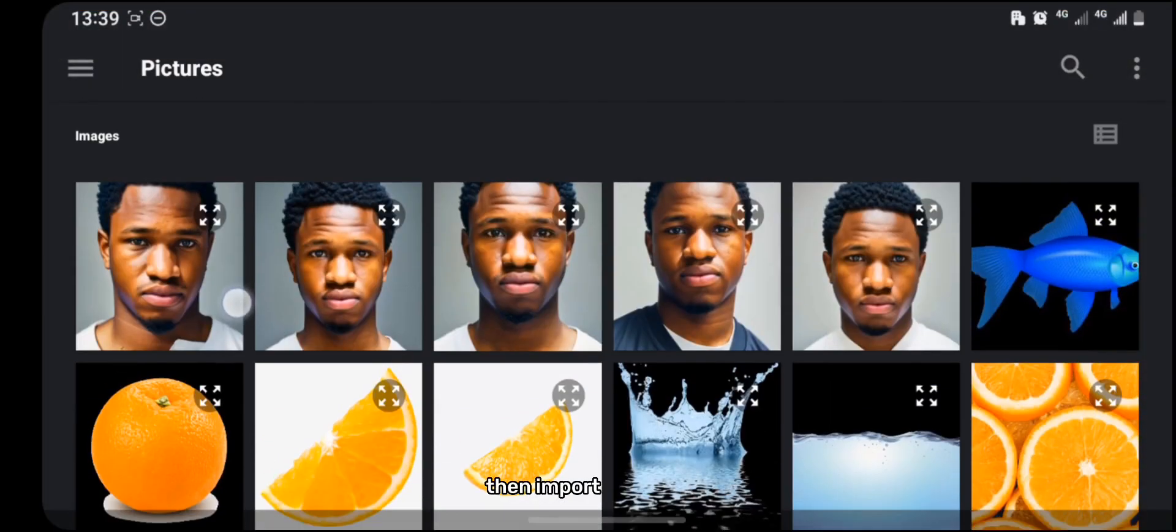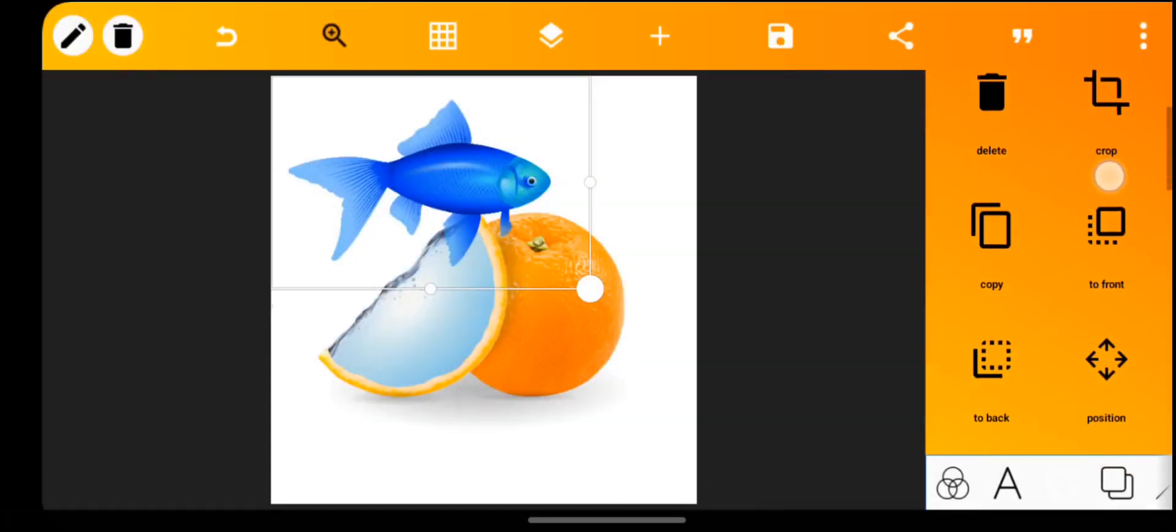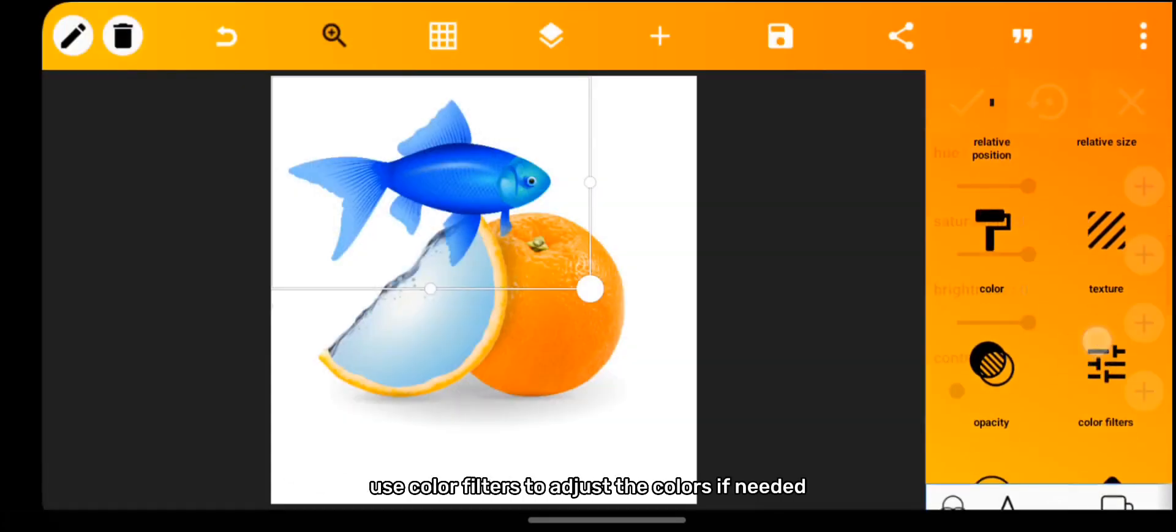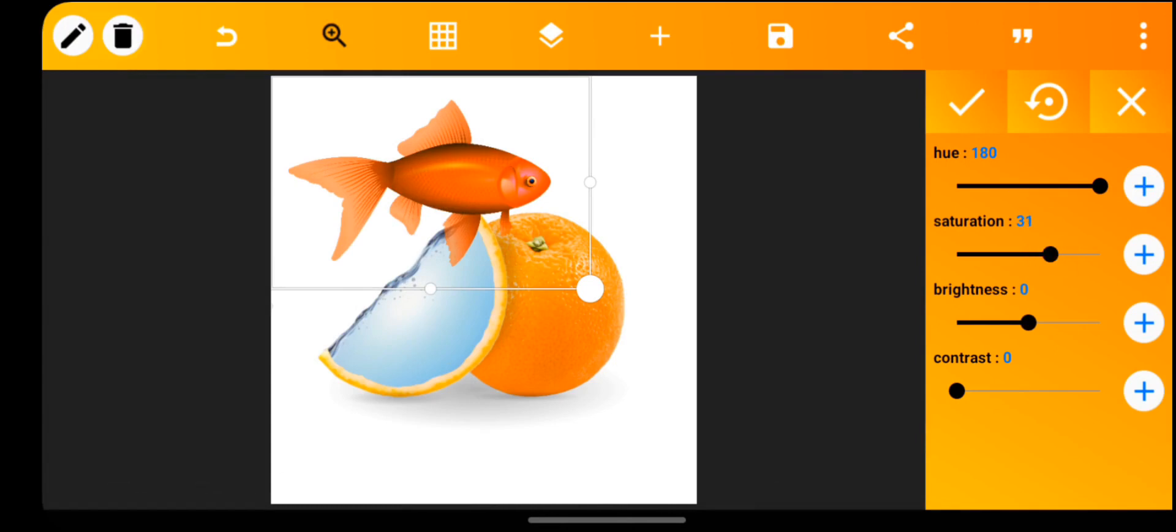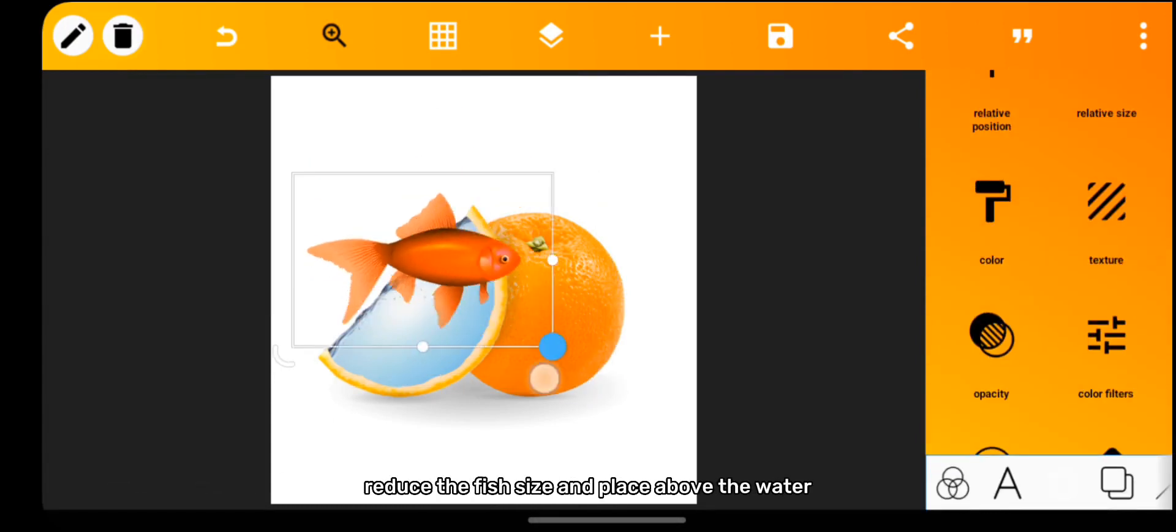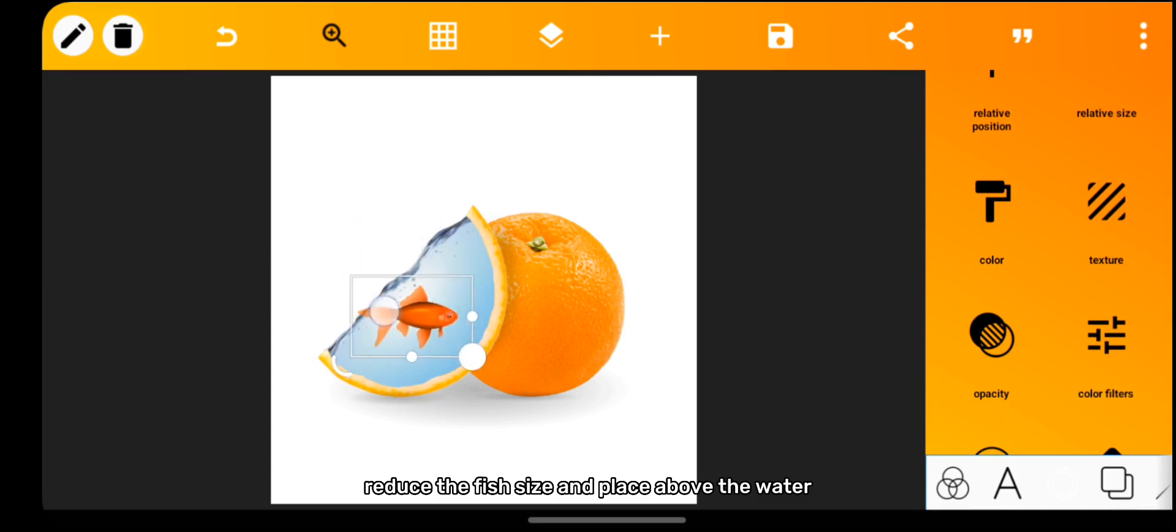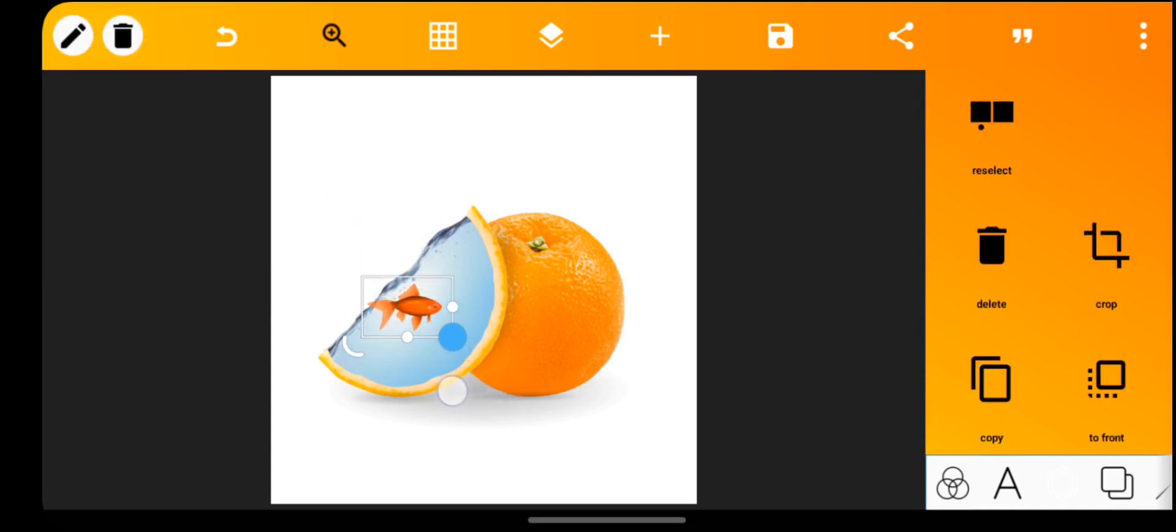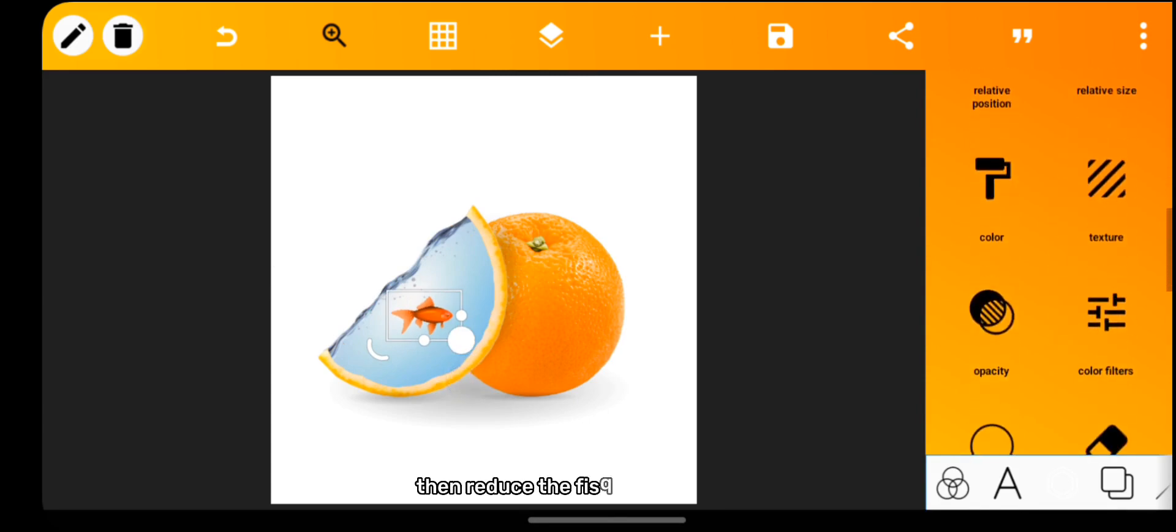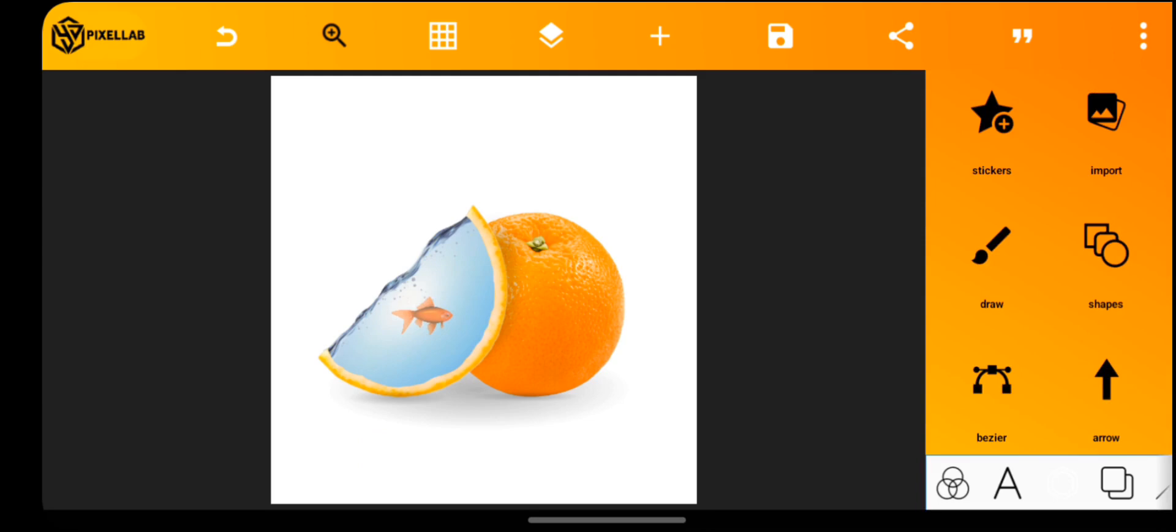Then import your fish. Use color filters to adjust the colors if needed. Reduce the fish size and place above the water. Then reduce the fish opacity to 50%.